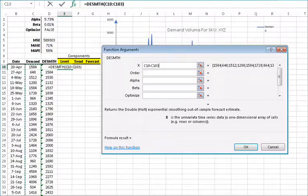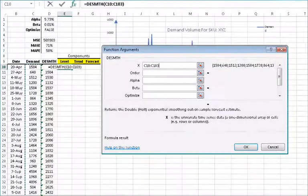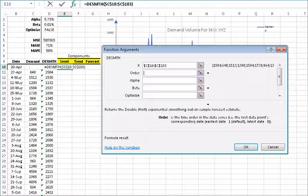For the input data, select the cell range corresponding to the whole demand volume sample data, which is C10 to C103, and then lock the cells by pressing F4.